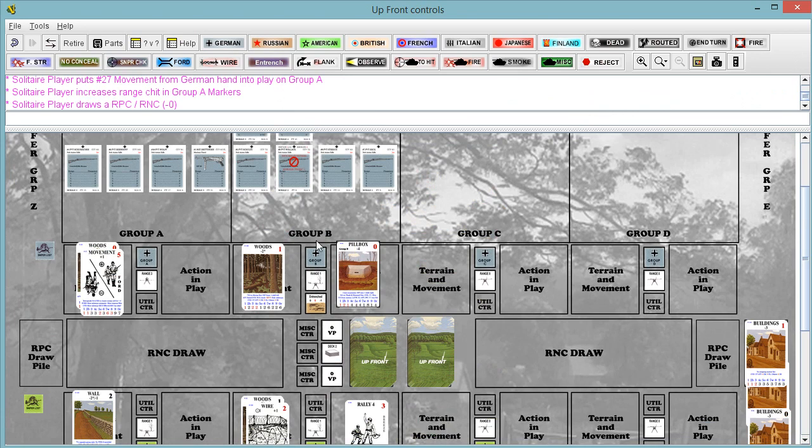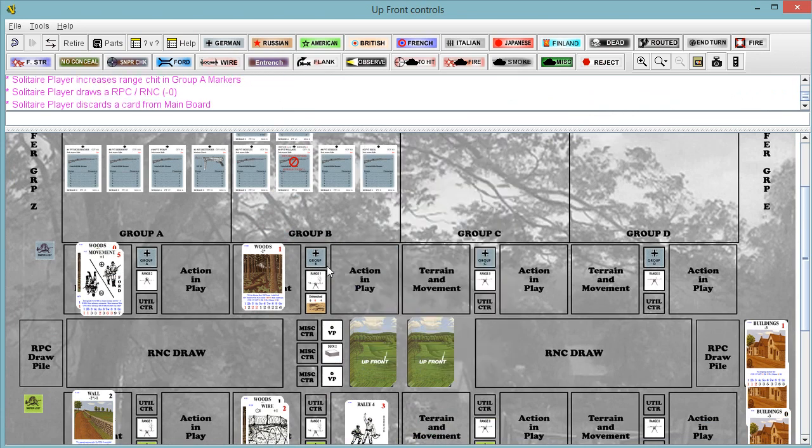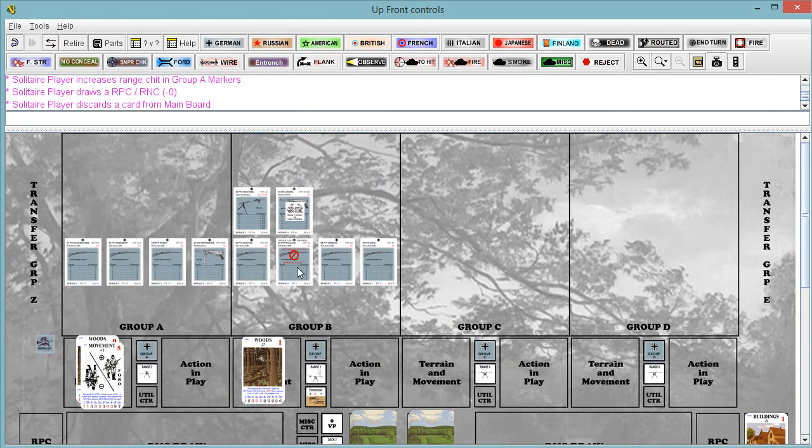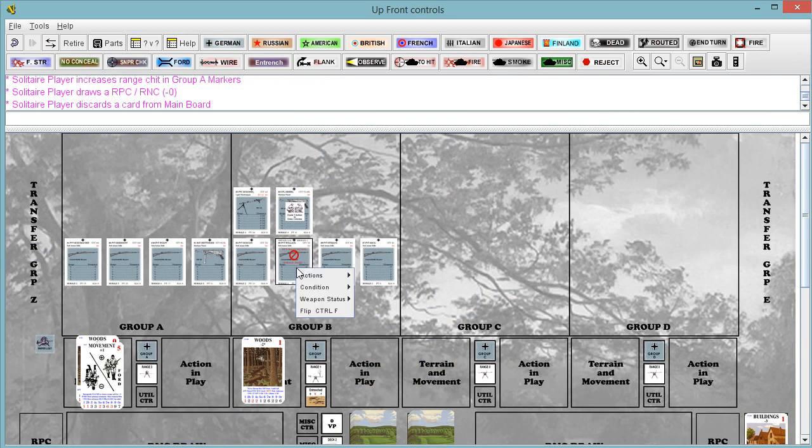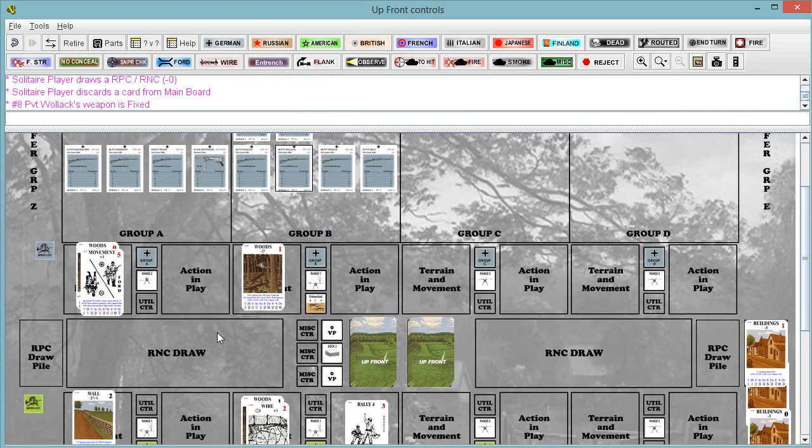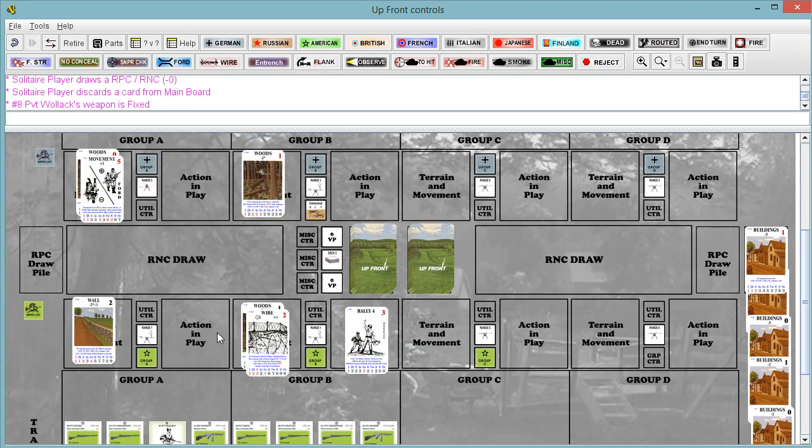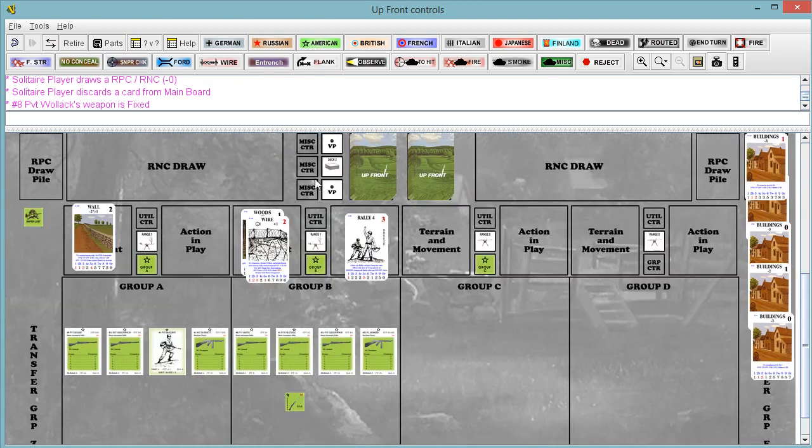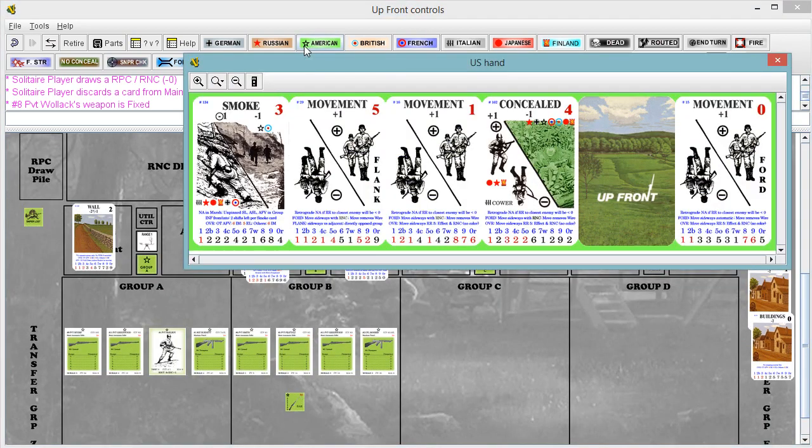So let's discard this card. And we are going to change the weapon status here to fixed. Alright. Got our firepower back. Great job, guys. And we are going to go back to the Americans' turn.